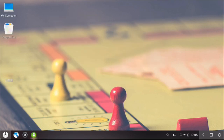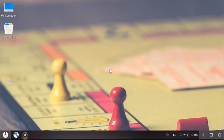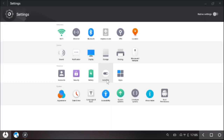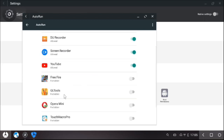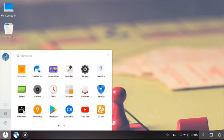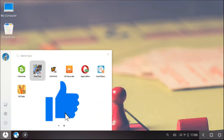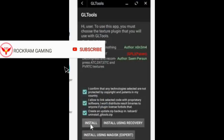Now before opening the app, there is one important settings step. Open the Settings and find the additional settings or developer options. Click 'Add' and find GL Tool in the list, then click the button to add or allow GL Tool for this app. Then close the settings.